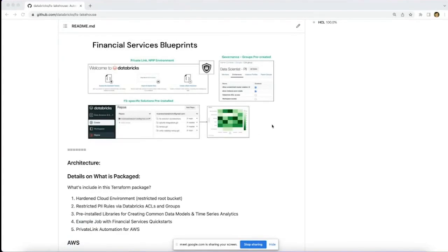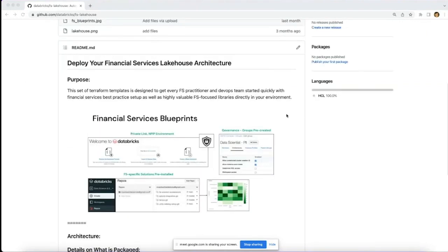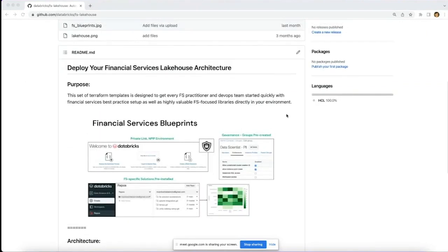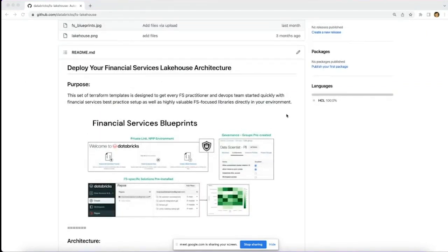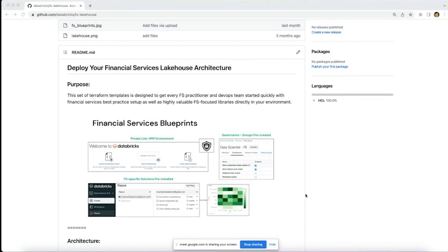Today we're going to walk through the financial services blueprints and demonstrate how to, from soup to nuts, create the workspace with all of the pre-baked, pre-installed best practices, quick starts and industry-specific content.